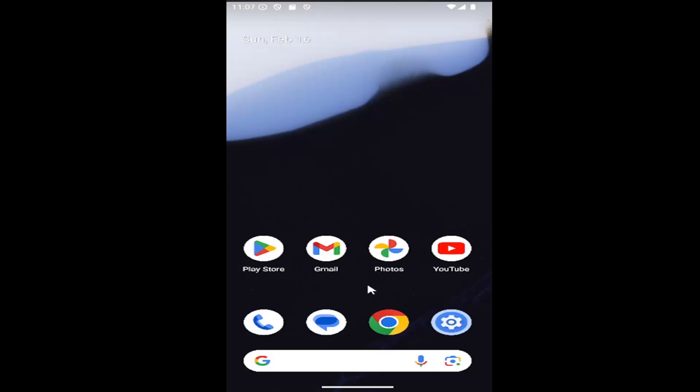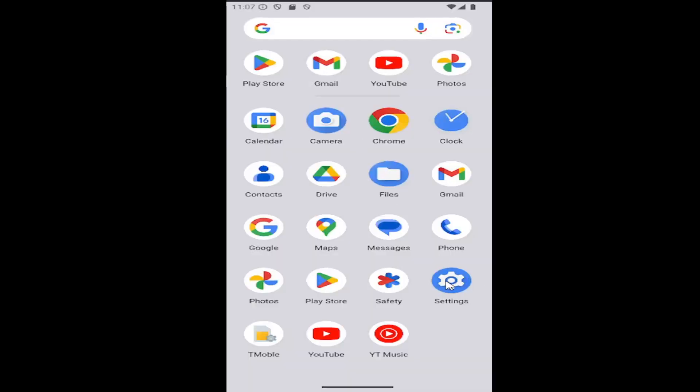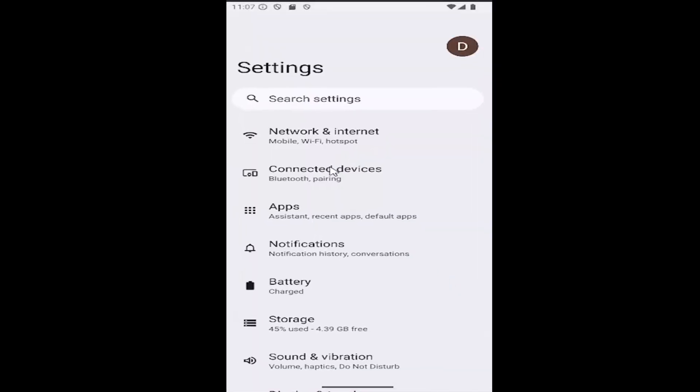So all you have to do is swipe up on your home screen and you want to select the settings gear button. And then you want to select your Google account icon on the top right. Go ahead and select that.